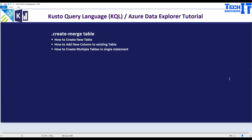Welcome to the tutorial. In this video we are going to learn about the dot create-merge statement in Kusto. This statement can be used to create a new table, add a column to an existing table, or create multiple tables in a single statement.